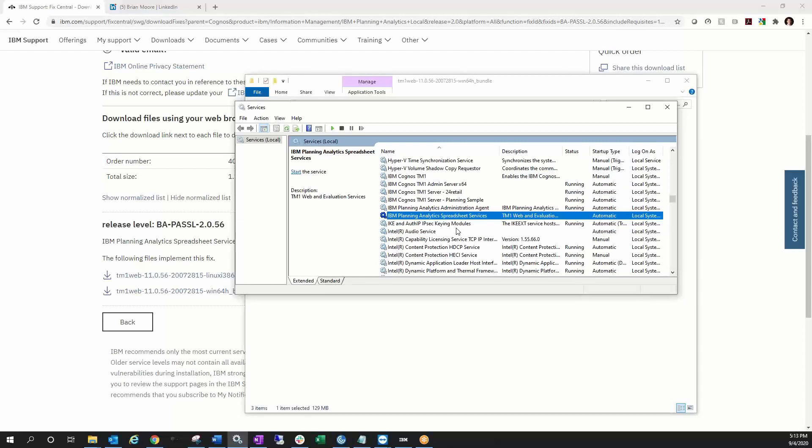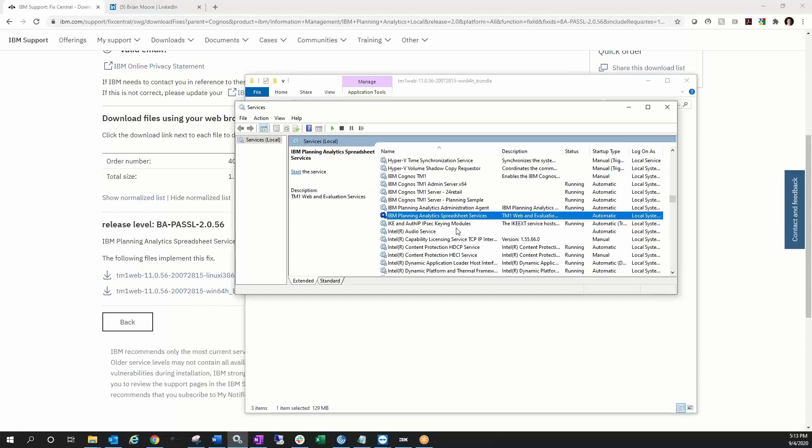And finally, as far as compatibility, you want to keep the Spreadsheet Services release in sync with your PAX and your PAW versions that you're running. As far as synchronizing with PA Server, they have tested that Spreadsheet Services is compatible back to PA 2.0.7, so the 55 release will be compatible with 2.0.7. But as we roll forward here, you will need to start upgrading that PA Server release if you want to stay compatible with the latest TM1 Web releases and likewise PAW and PAX releases.